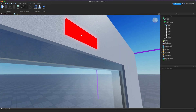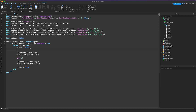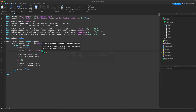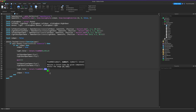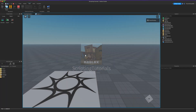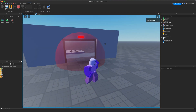Now let's make the light change color. Before playing the open tweens, add: light.Color = Color3.fromRGB(0, 255, 0) to turn it green when the door opens. After the close tweens, add: light.Color = Color3.fromRGB(255, 0, 0) to turn it back to red when the door shuts. Testing shows the light goes green when the door opens and red when it closes.